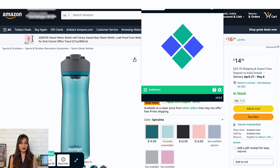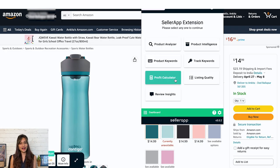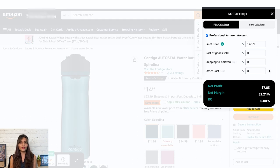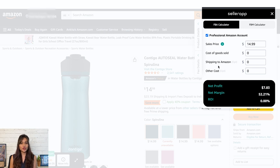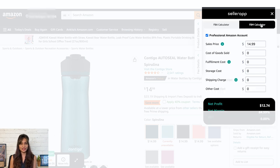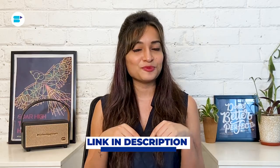The last feature is the profit calculator — a fast and easy way to determine whether a product is profitable. It's available for both FBA and FBM. Just enter different costs like sales price, cost of goods sold, FBA cost, shipping cost, and other costs, and the tool will give you the approximate net profit, net margin, and ROI of the product. To know more about how to use the Amazon FBA and FBM calculator, find the link in the description below.